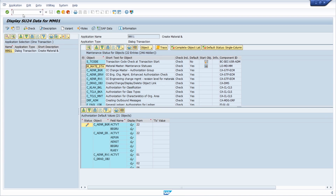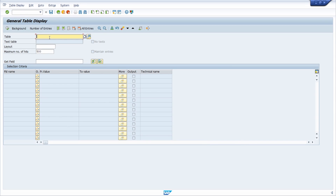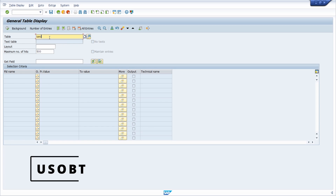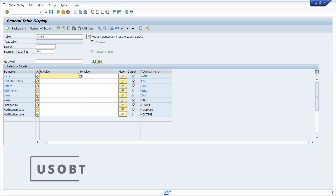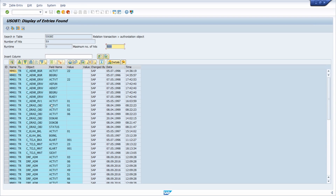Additionally, instead of calling SU24, you can call the data browser — I prefer SE16N, but you can also use SE16 or SE16H. Enter the table USOBT, which contains the relation between a transaction and its authorization objects. In the name field enter the transaction code — in our case MM01 — execute the selection, and you see the same results as in SU24.